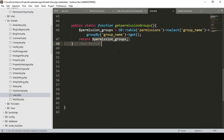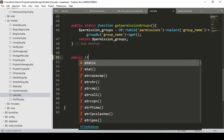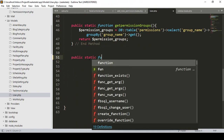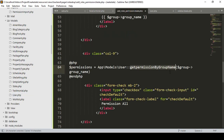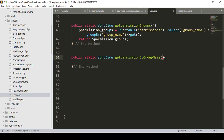Now in the User model I create a new public static function named 'getPermissionByGroupName'. I pass a parameter for the group name. Now I need to get data from our permissions table, so I take another variable named 'permissions'.